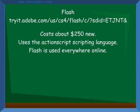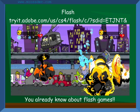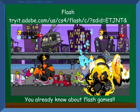Flash is quite expensive, but many people make games using its ActionScript. Some games made with it are Alien Hominid, and — you already know a ton of Flash games, you don't need me to tell you what they are.